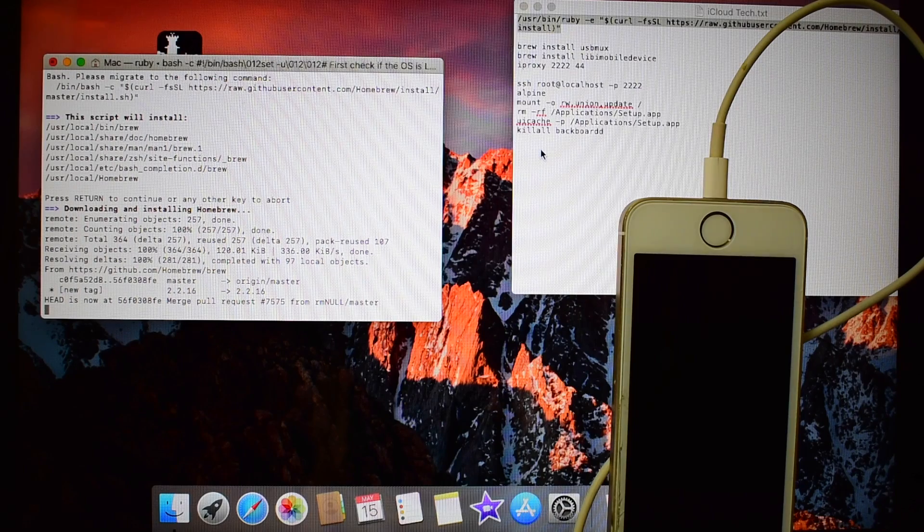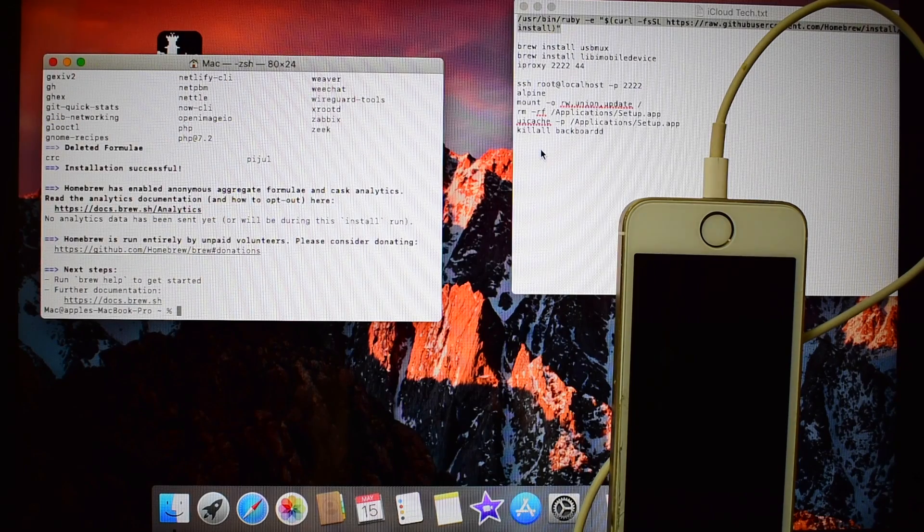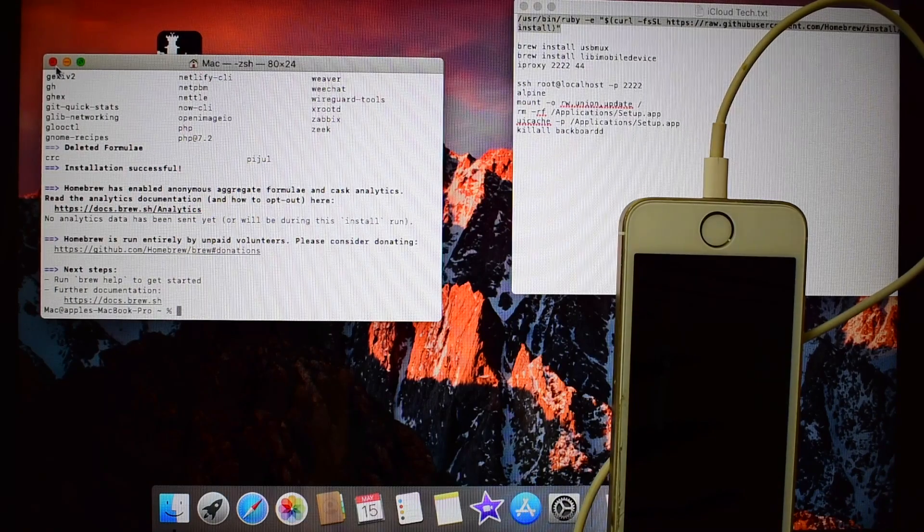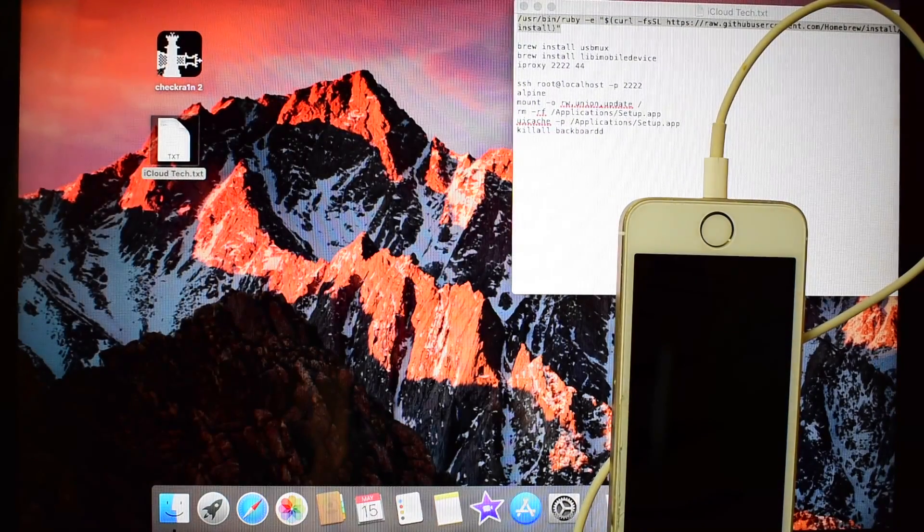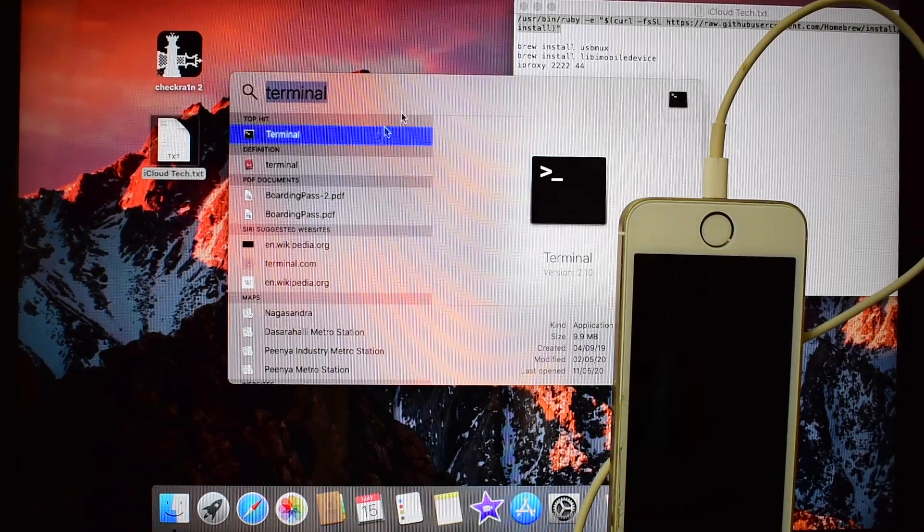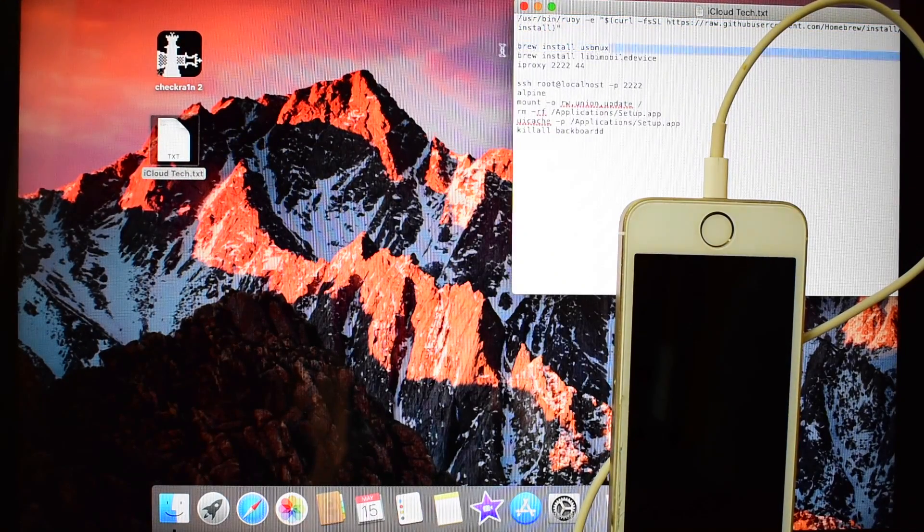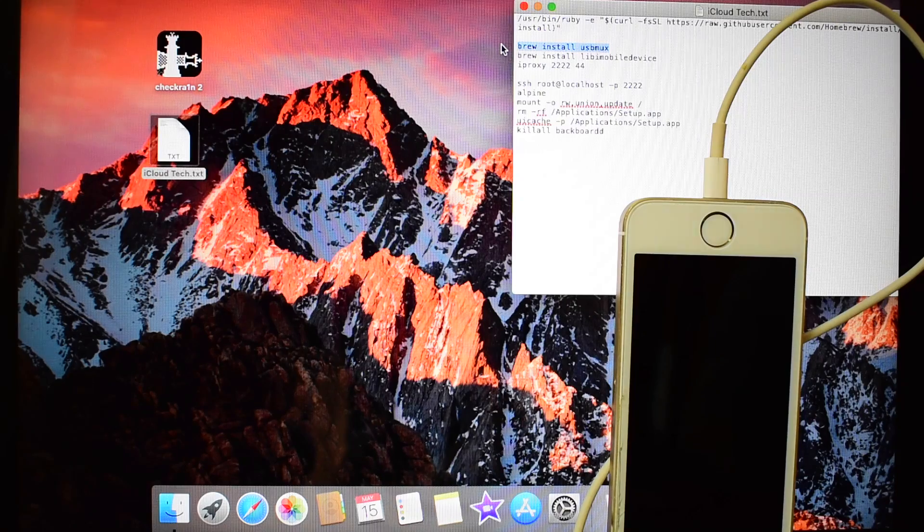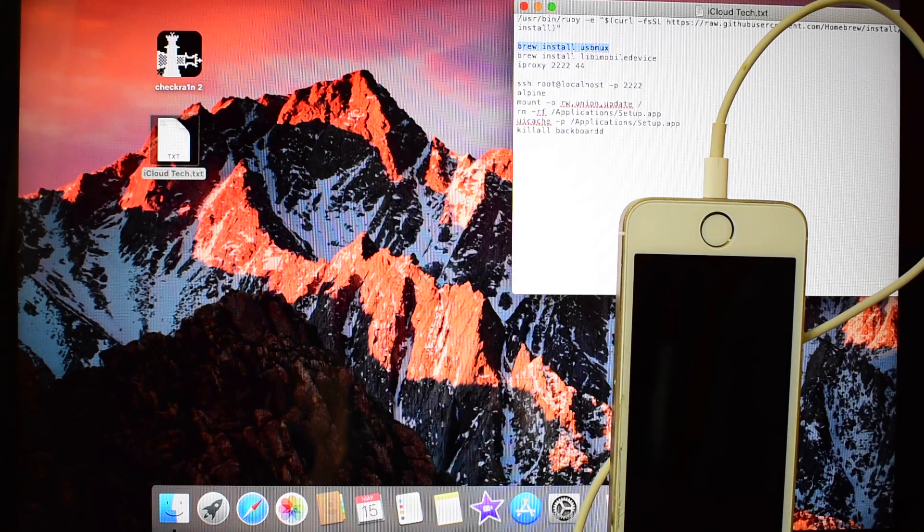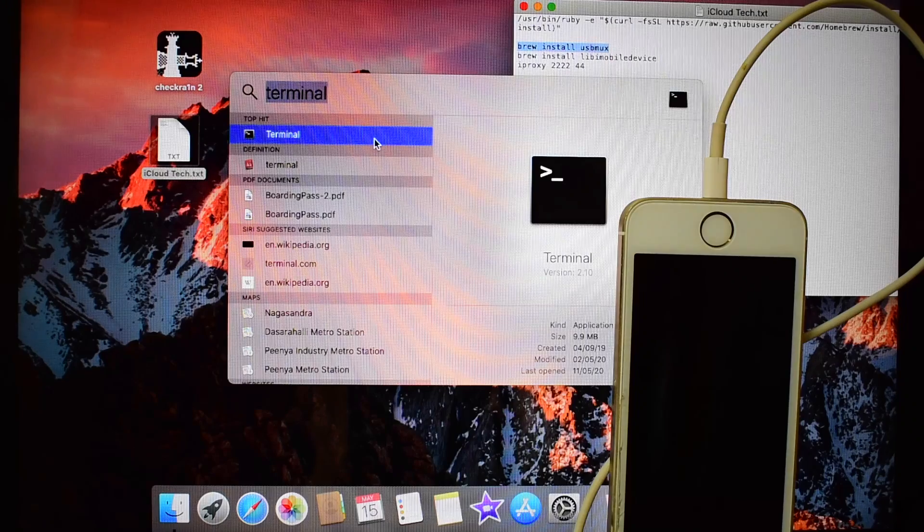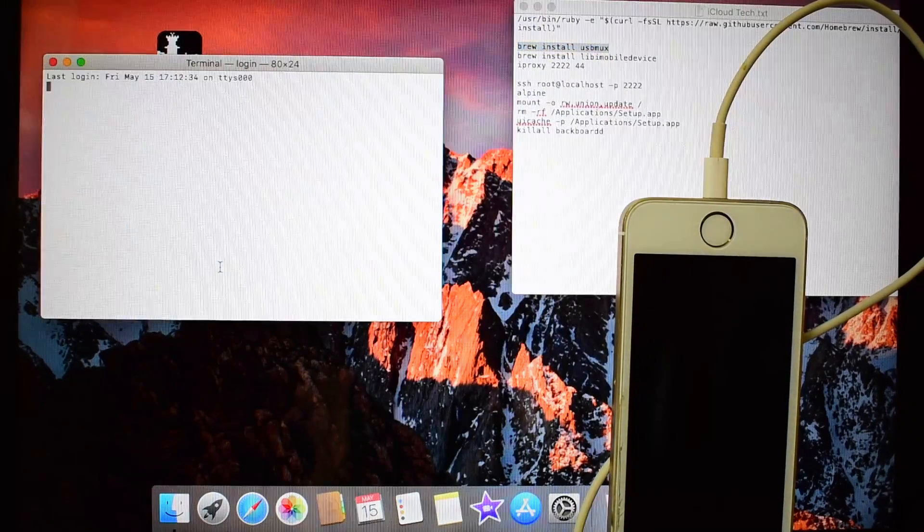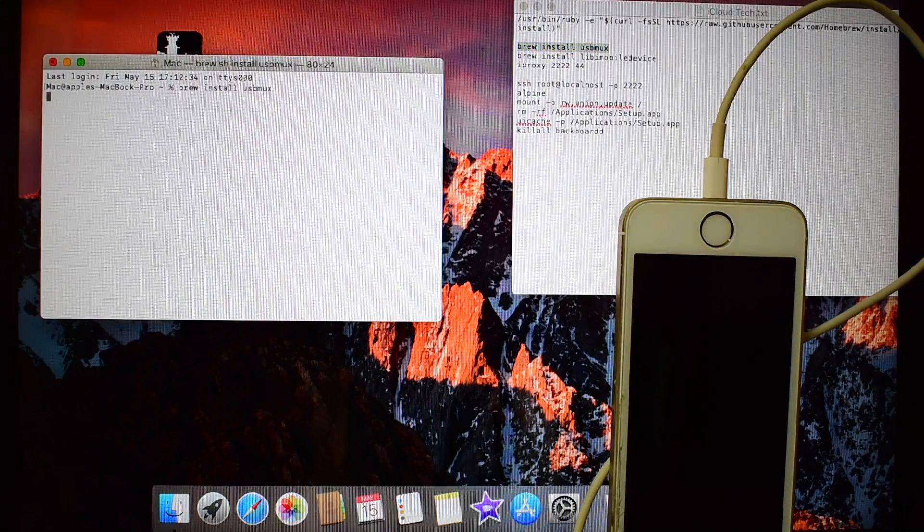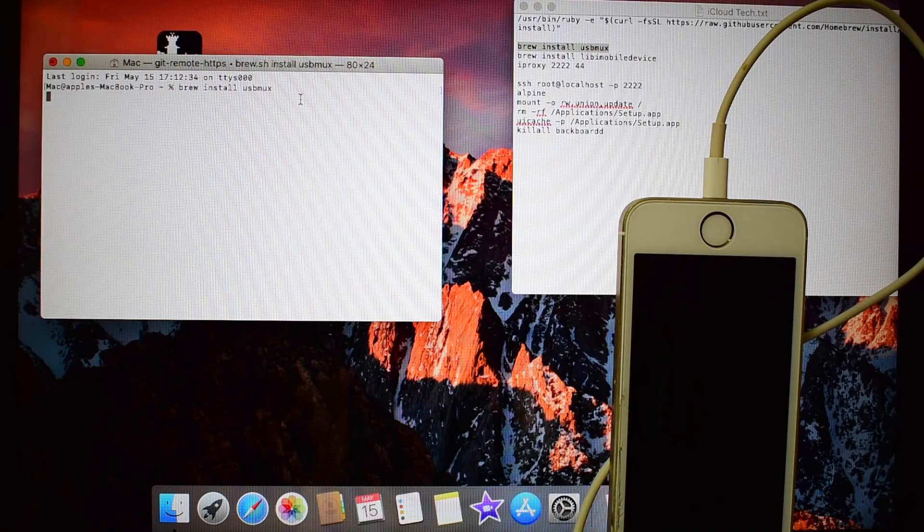This method is 100% free. It says installation successful. Now just close this, open new terminal window, paste the next code.